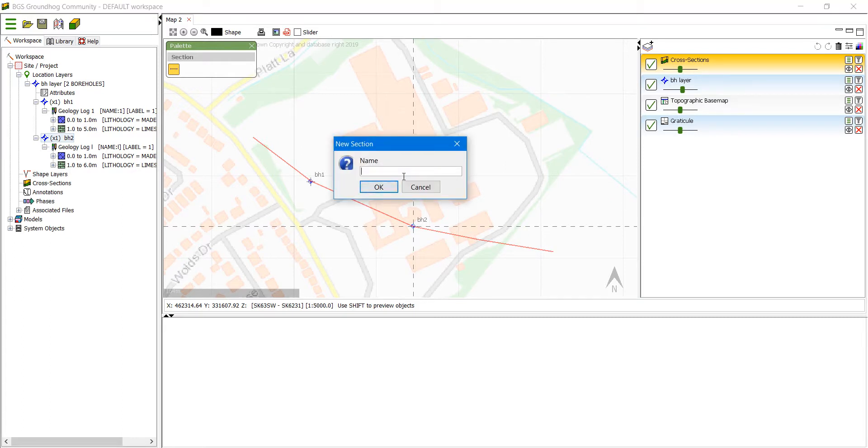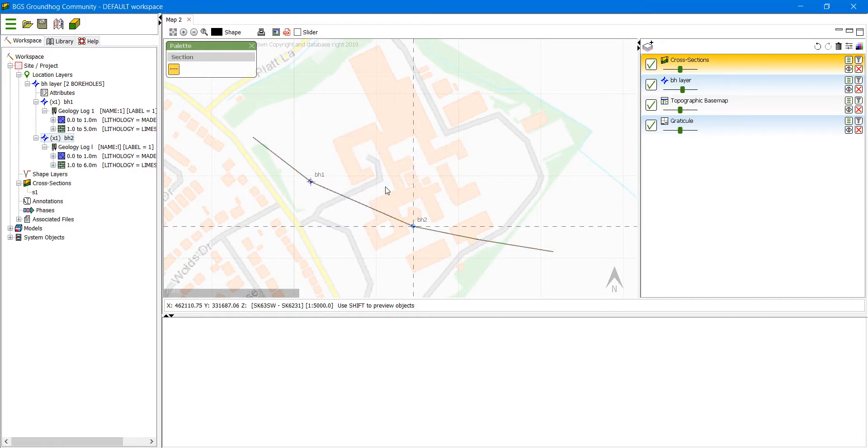I've double clicked to end. We now need to give the section a name and click OK. It now appears in the tree on the left hand side and we can now start to draw the geology.